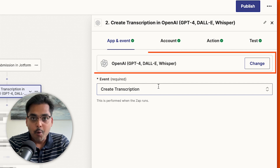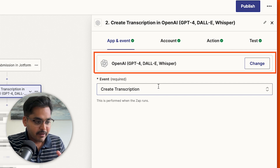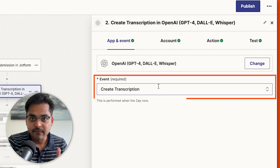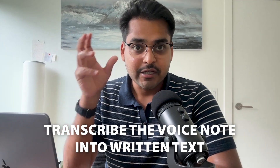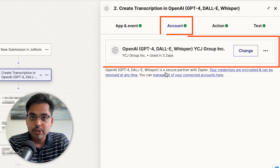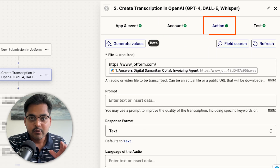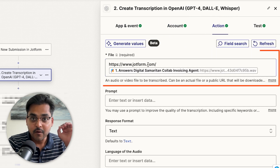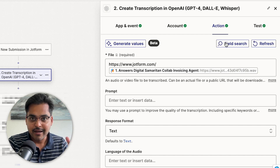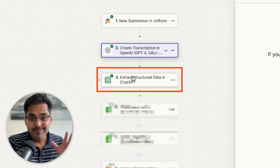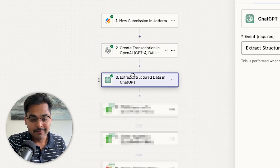For our second step, we use OpenAI as the application and 'Create Transcript' as the event. What this step does is take the voice note and transcribe it into written text so the AI can figure out what's going on and do the rest. We connect the account, take the voice file, and add it to this step so the AI can turn that into a transcript.